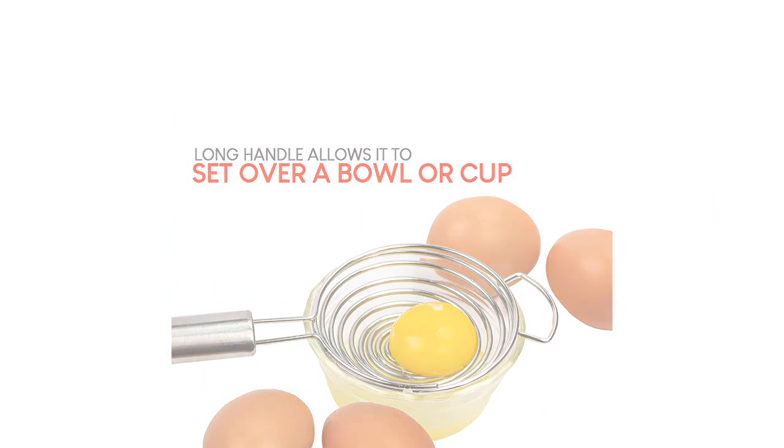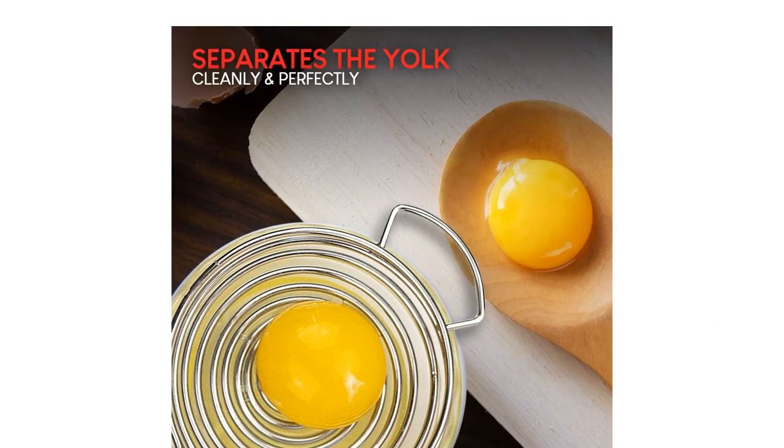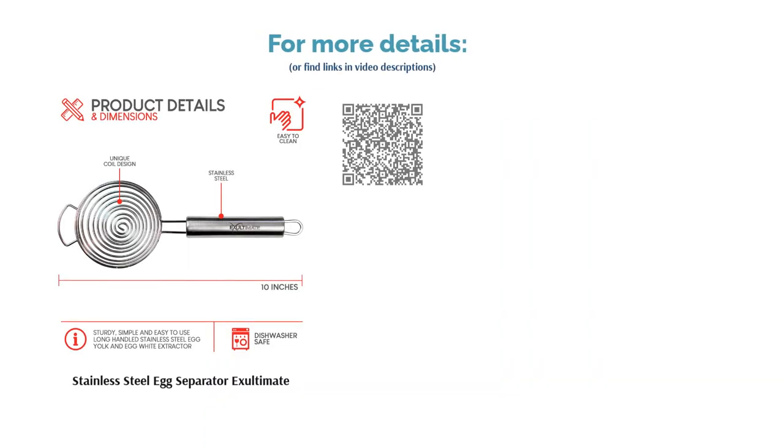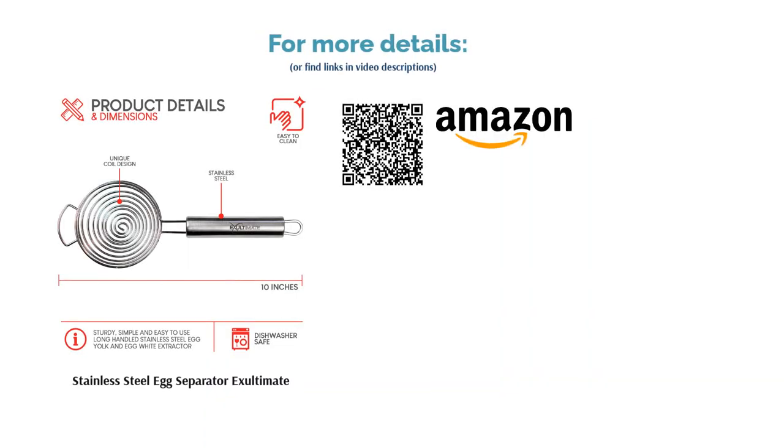A few people said the egg whites wouldn't pass through the strainer. However, most people said it works well most of the time and is easy to use. They also appreciated the durable construction.